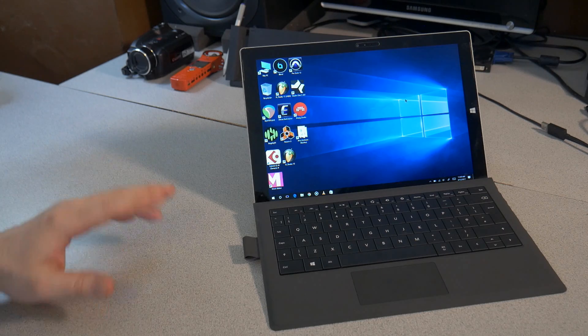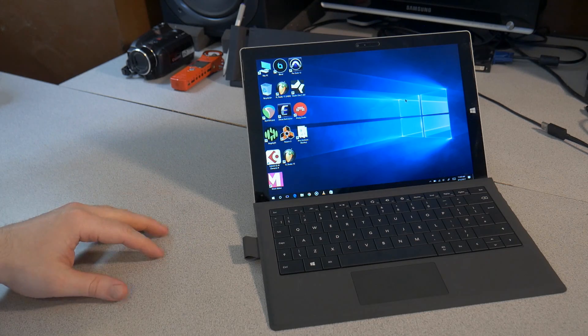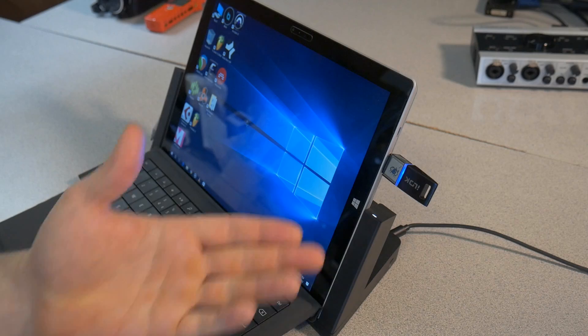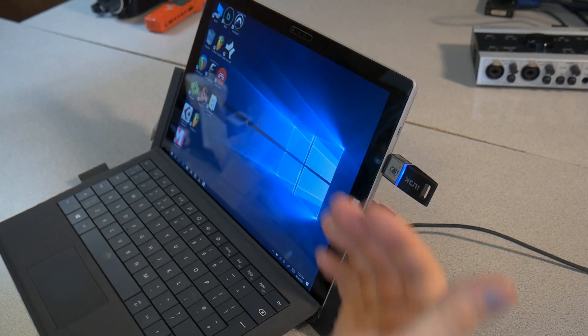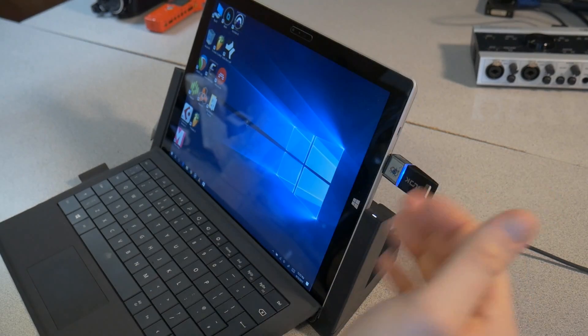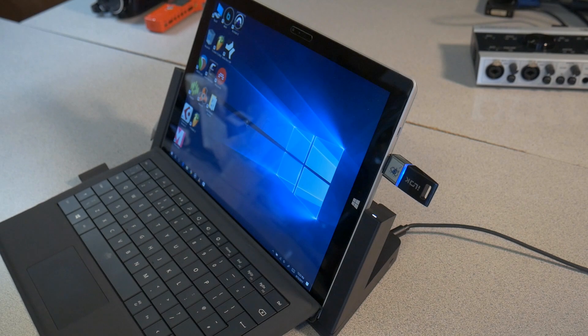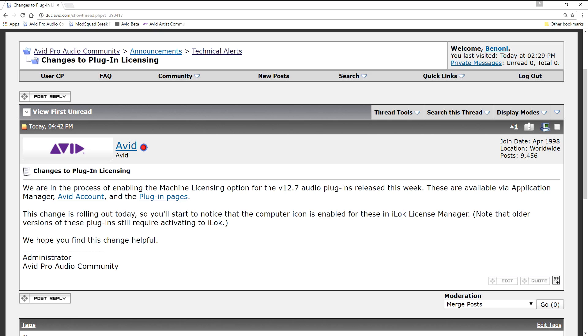But for something like a Surface, a laptop, where you don't want dongles sticking out, where people can run into them and whatnot, machine authorization is fantastic. It's absolutely great.